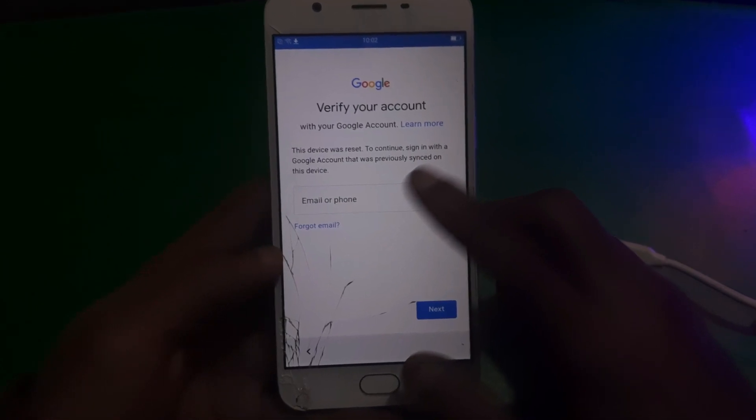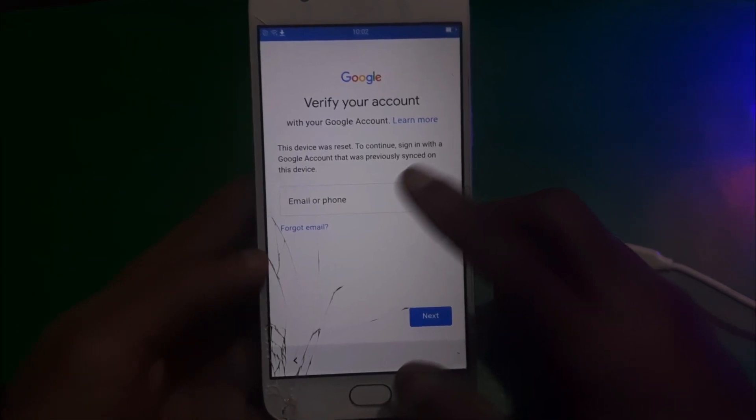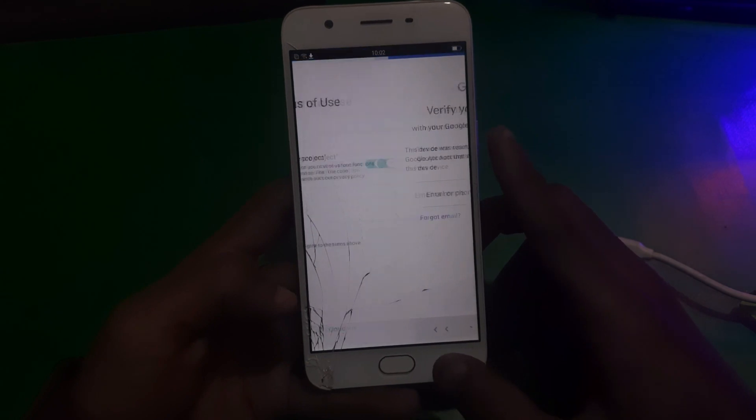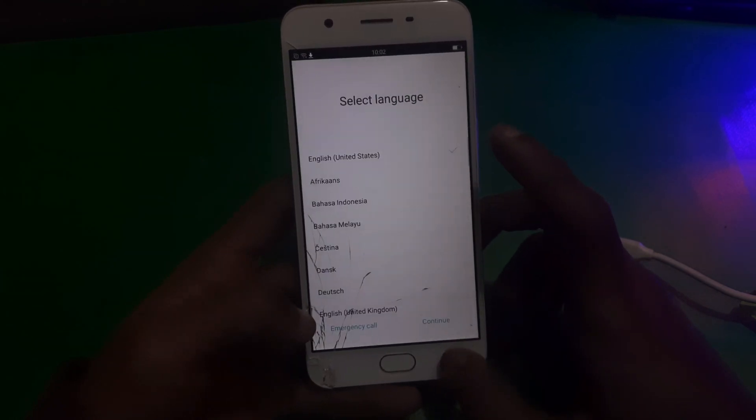So guys, there you can see the device is asking for the previously signed-in Google account. So how can you skip this?